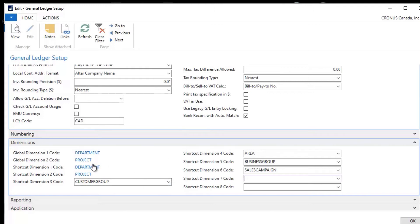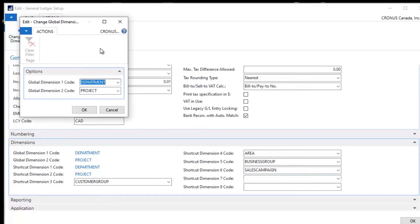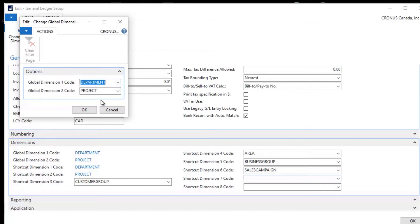In order to do anything with these to change these dimension codes or to set them up originally, I have to go to Actions, Change Global Dimensions. And now here I can actually go in and set these global dimensions when I begin to start using them or change them if I would choose to do so later on.